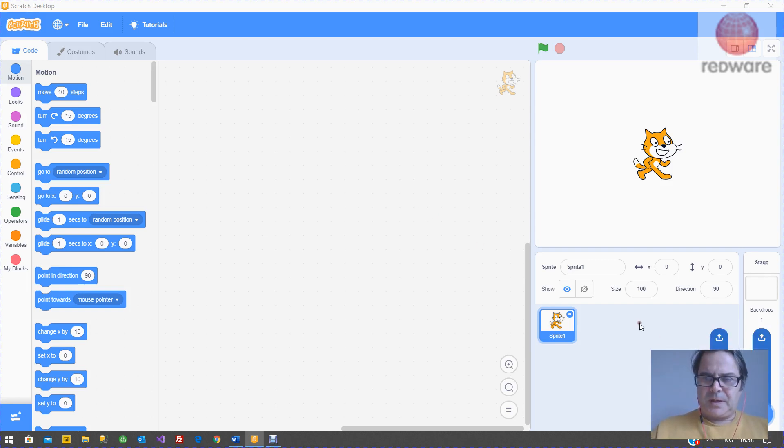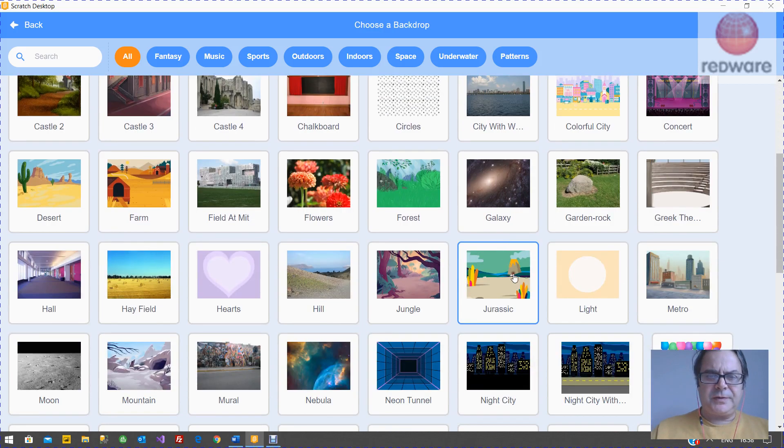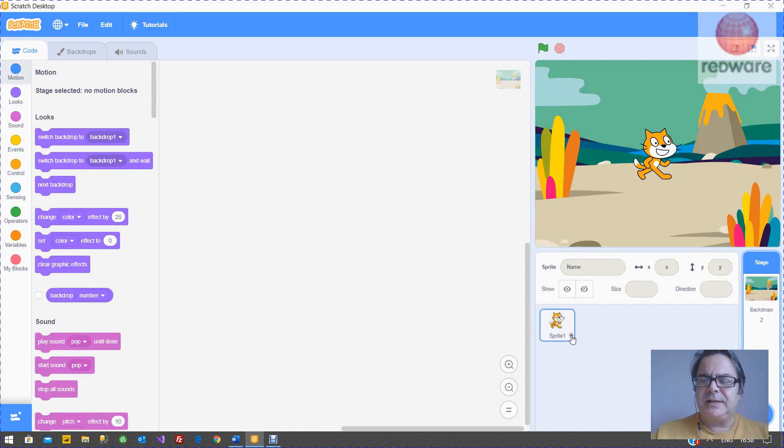So the backdrop is the background of the screen. And over here on the right, you can choose a backdrop. There's plenty of existing ones that you can pick from Scratch. Same with the sprites.